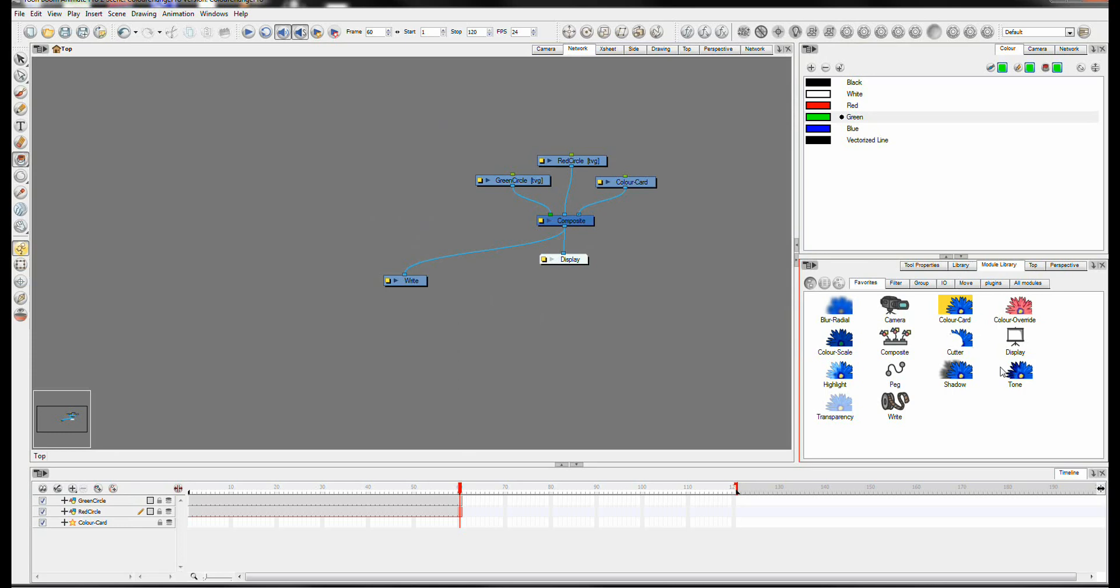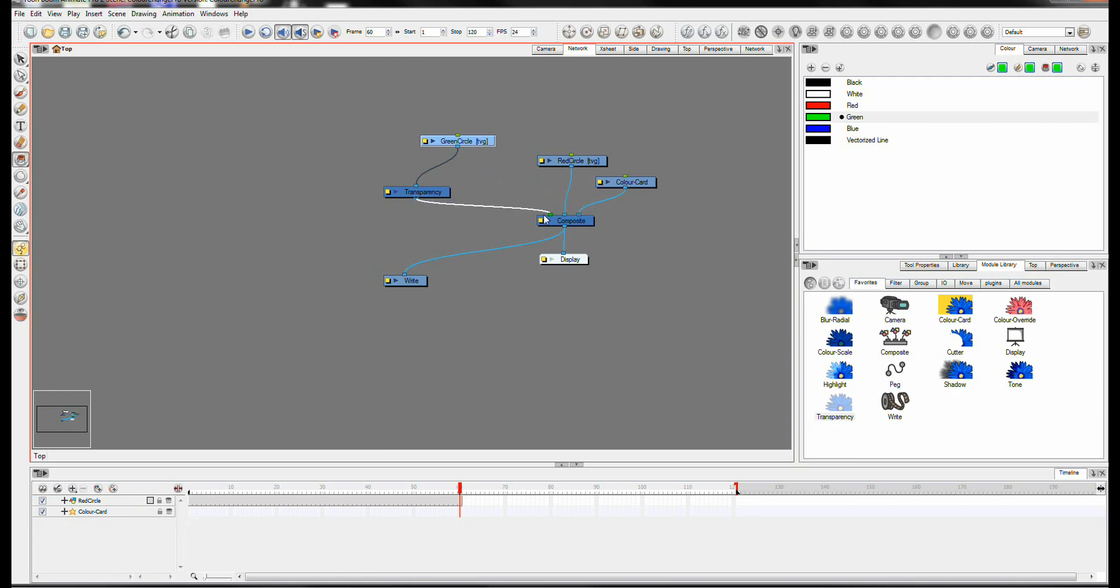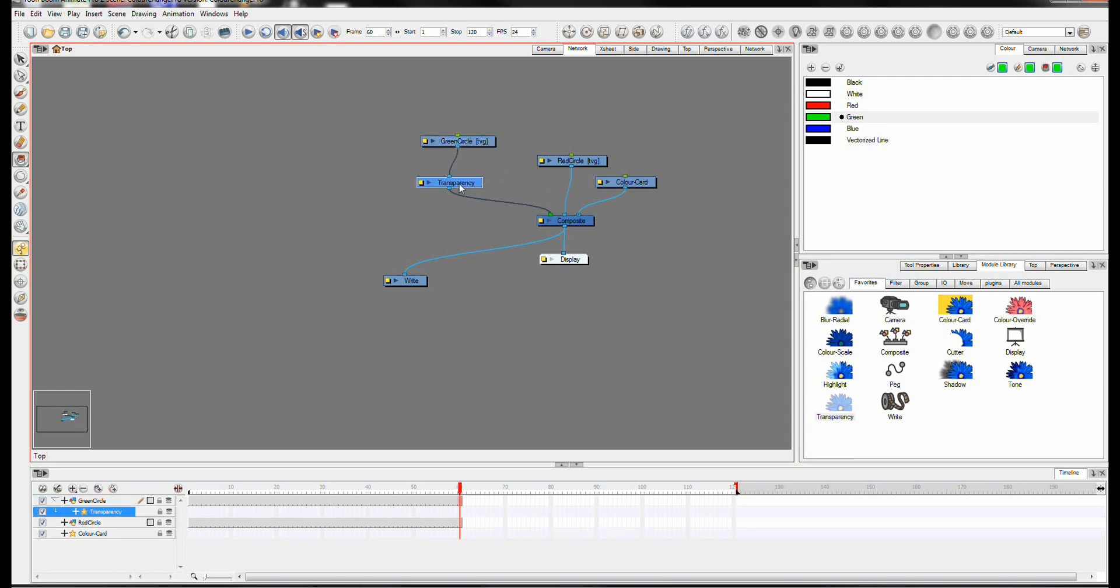And I'm going to grab a transparency effect. And what you do is you unplug the green circle from the composite. Unplug it into the transparency. Unplug the transparency into the composite. So now the green circle is affected by the transparency.